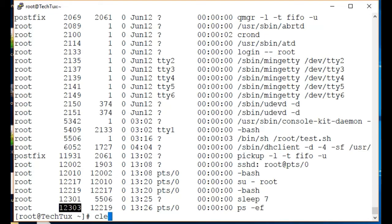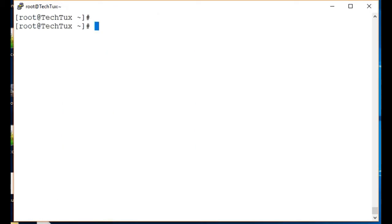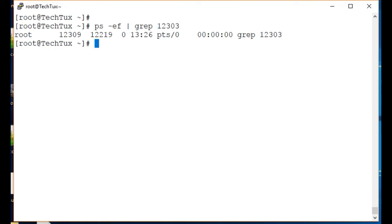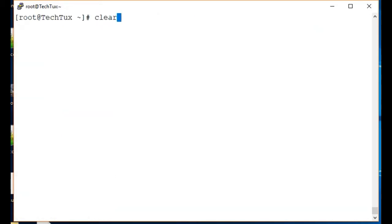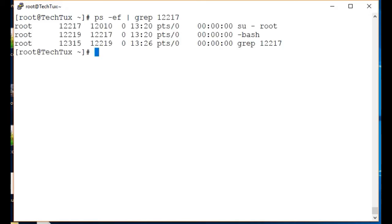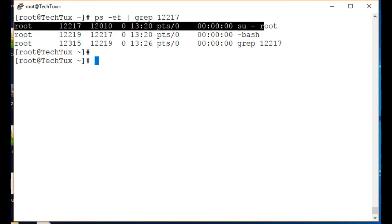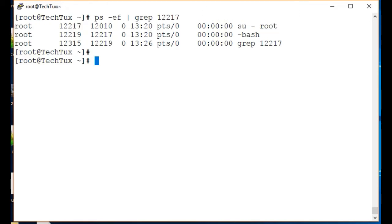Quickly I can use ps -ef, grep the process ID, and this will give me the process. Let me get another one. You can see I can quickly grab the process using ps -ef, and this gives us the full command line.